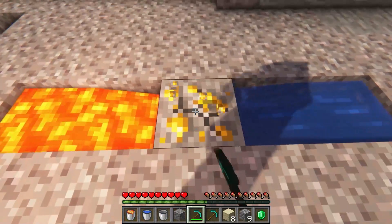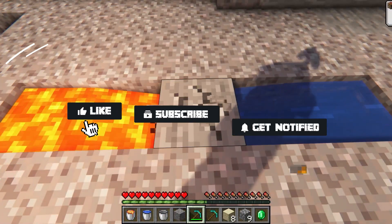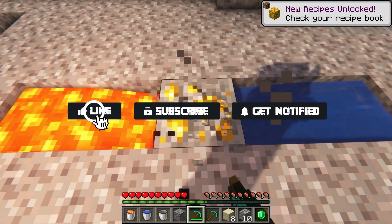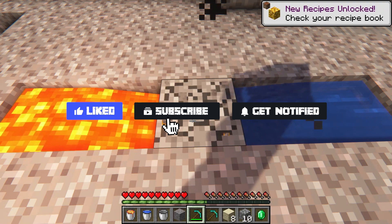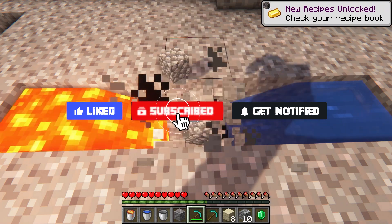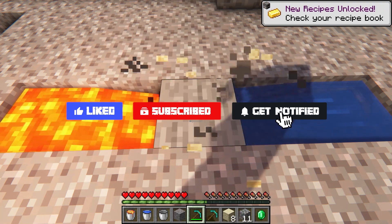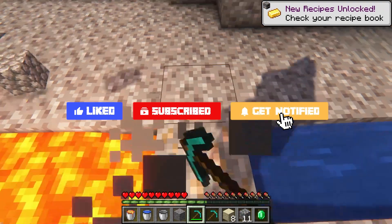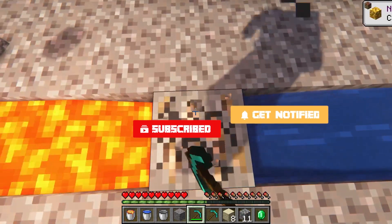Now, before we jump into the common issues, don't forget to like, subscribe, and click that notification bell to stay up to date on all of our future videos.